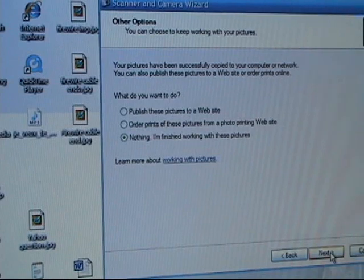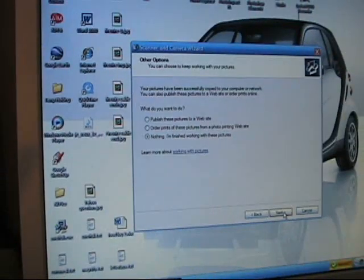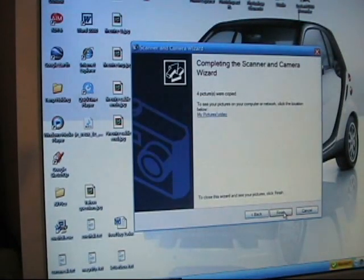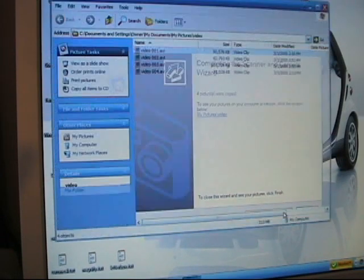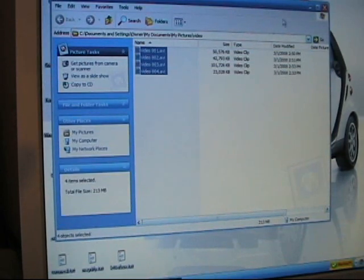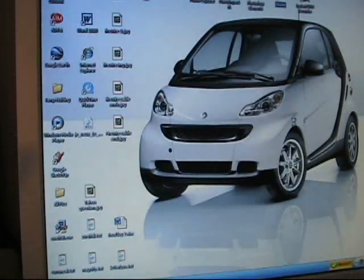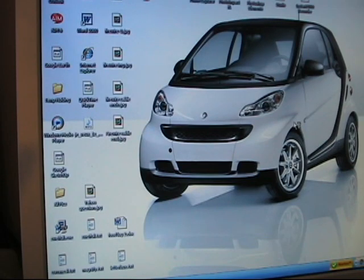Once this process is complete, I can download the pictures from the video camera. However, with the video camera it's going to be a slightly different process, so we'll get into that in just a moment.